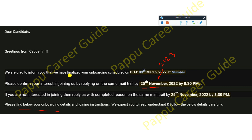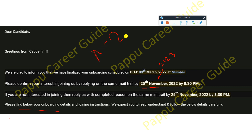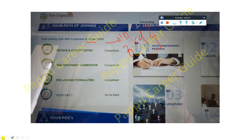Please find the onboarding details and joining instructions below and read them carefully. Regarding Capgemini: if you complete your ADAPT training, only then will you receive the full-time employment offer and joining. If you don't qualify any stage — ADAPT Stage 1 or Stage 2 — they will terminate you from the company and you will not be able to join again.